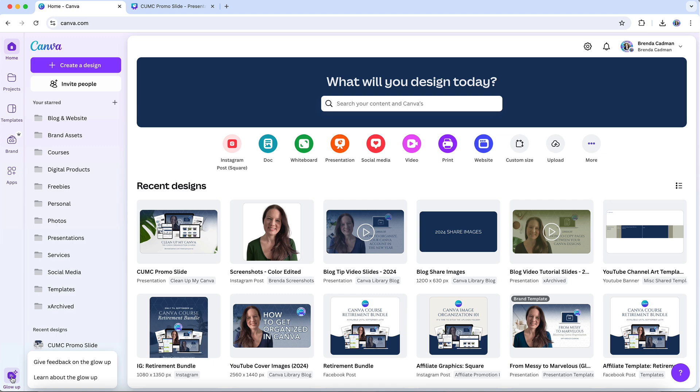For example, are you finding it harder to locate certain tools? Has the redesign slowed down your process in any way? By highlighting the exact challenges you're facing, you're helping Canva understand how these changes are affecting real users like yourself.